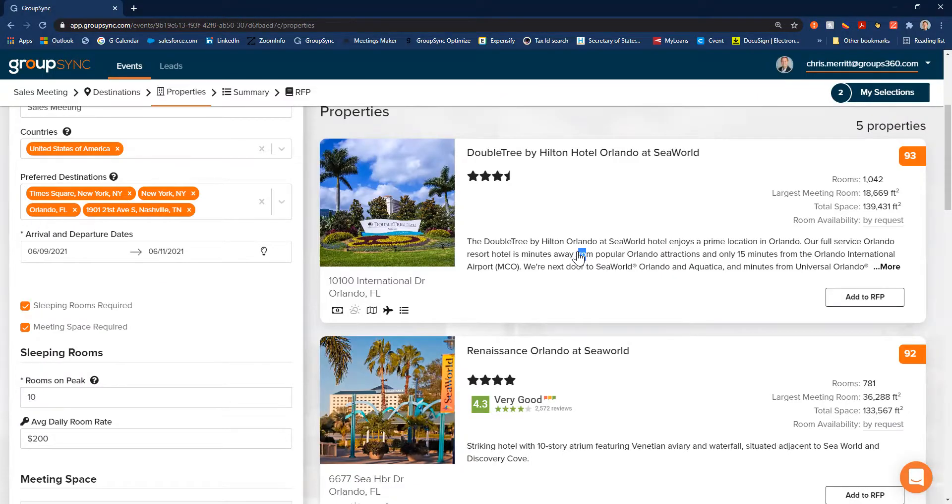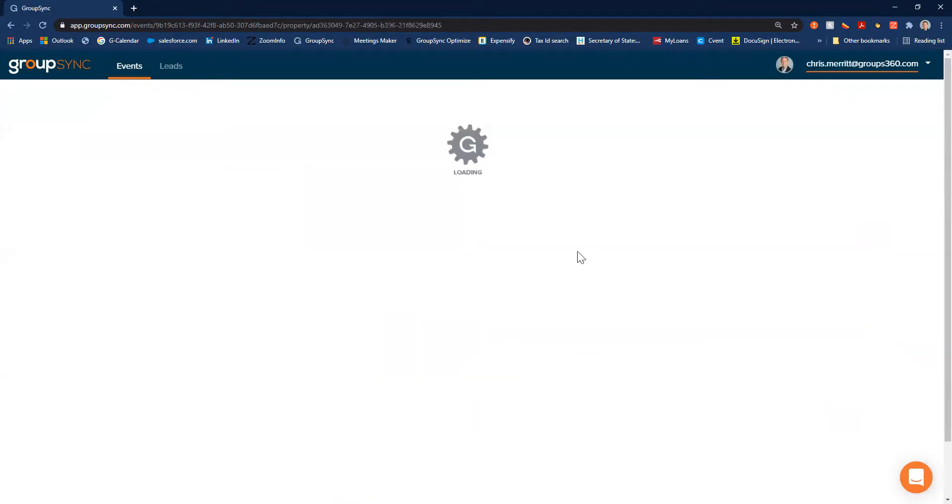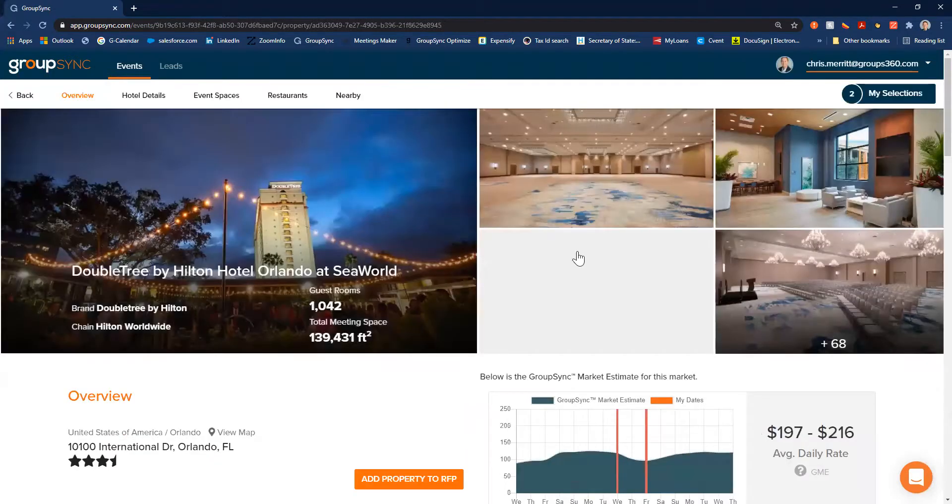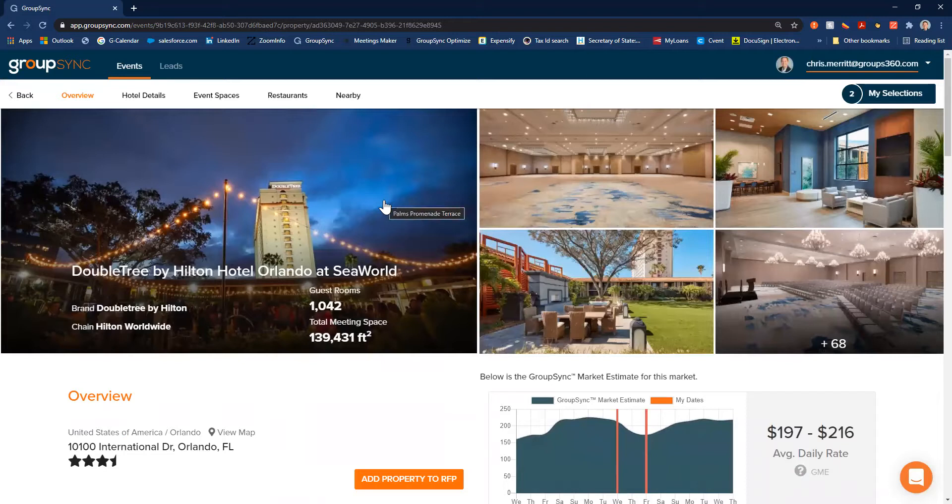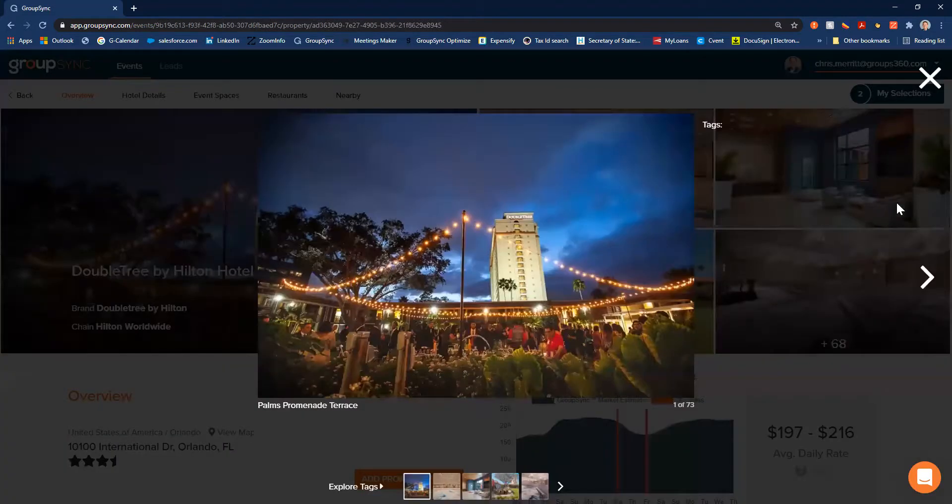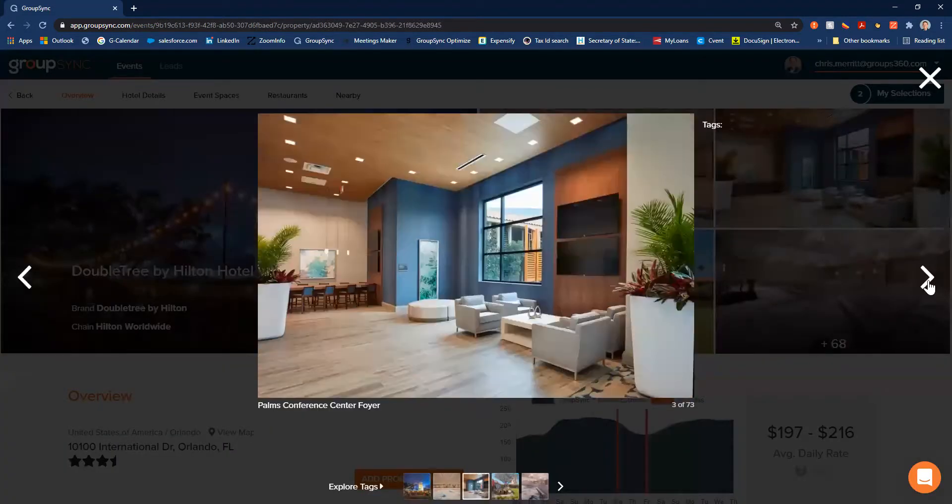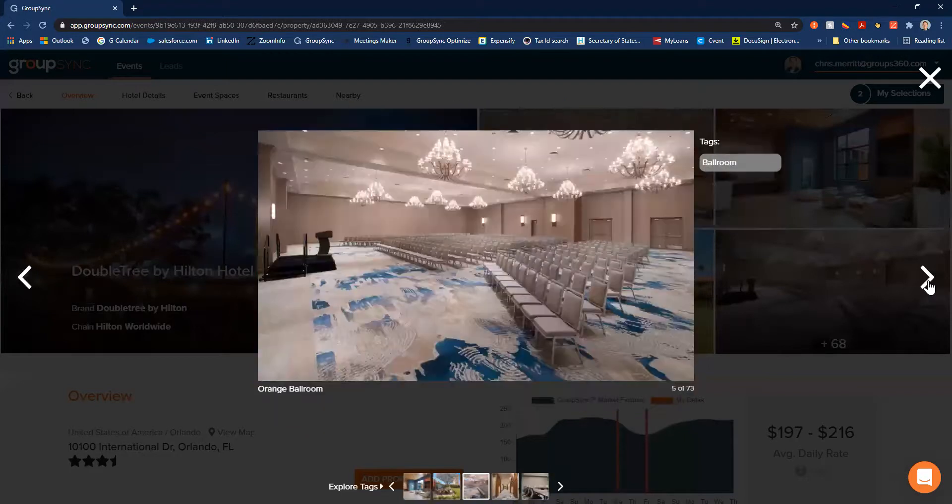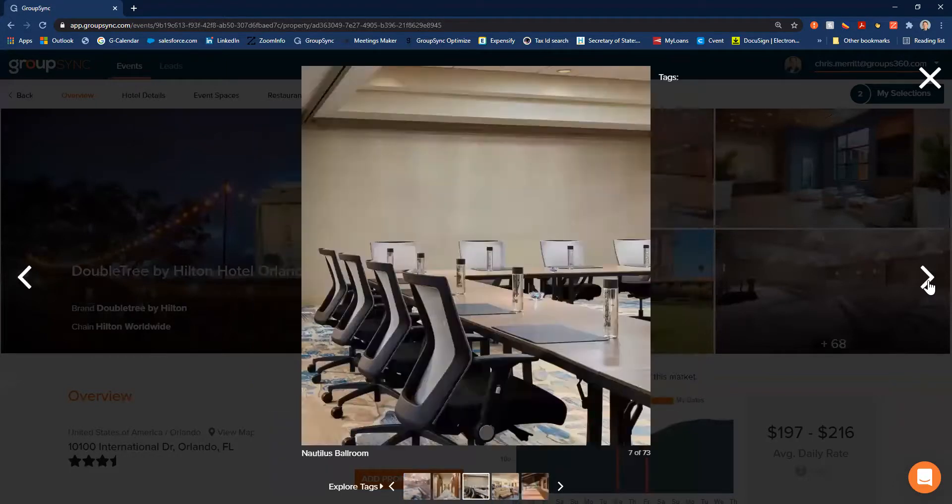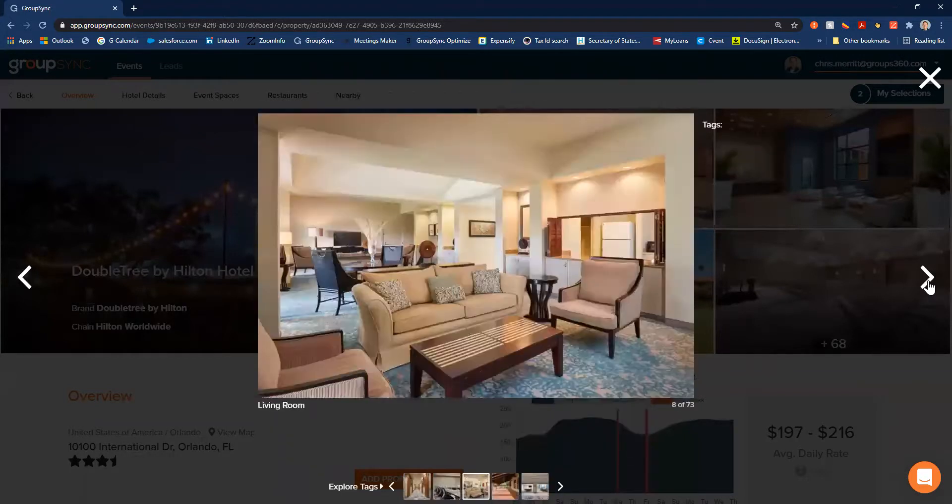You can see that we can also click on the property and it's going to pull up the property card. This gives us a lot more insight into the specific hotel. You can see photos at the top, we can click on them, scroll through. Looks like this property has some great renovations to it recently, which is fantastic.